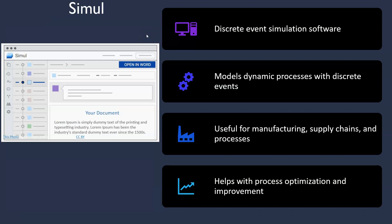Next is Simul8. For modeling dynamic processes and aiding in optimization, Simul8 is an excellent choice. This software specializes in discrete event simulation, allowing chemical engineers to model and analyze complex systems, improve process efficiency and identify potential bottlenecks.